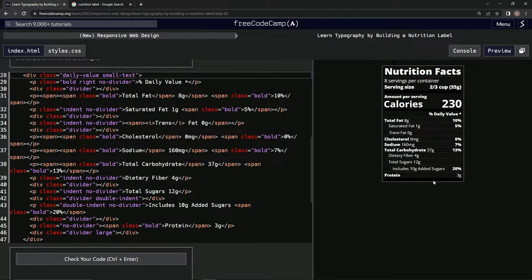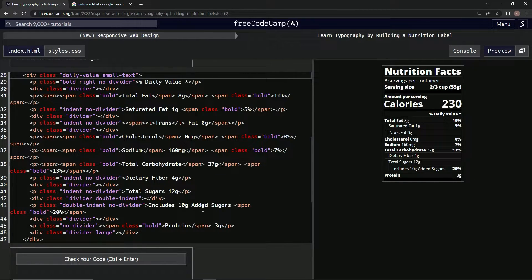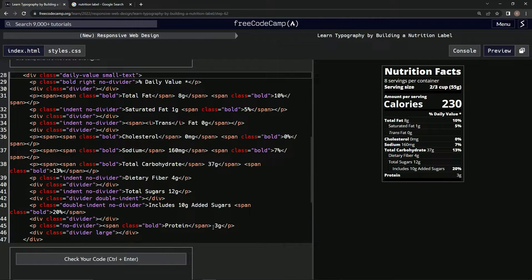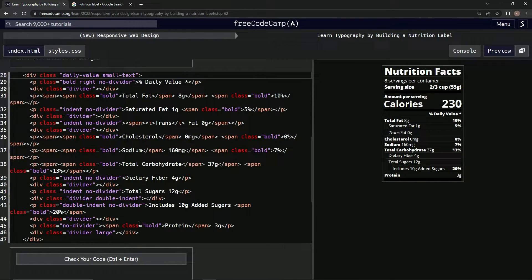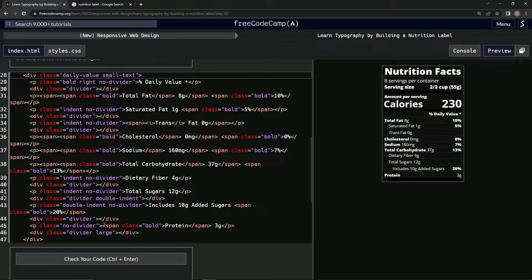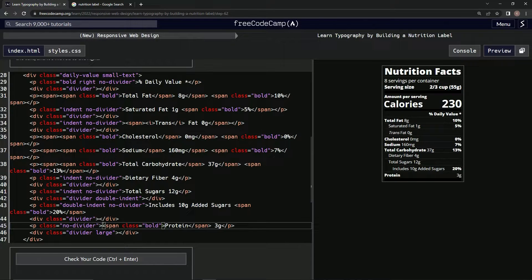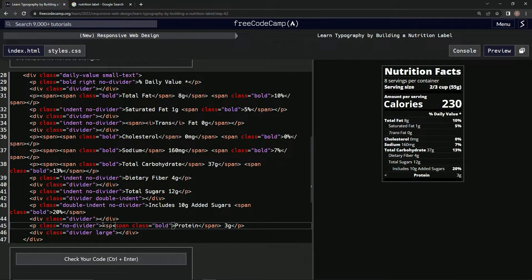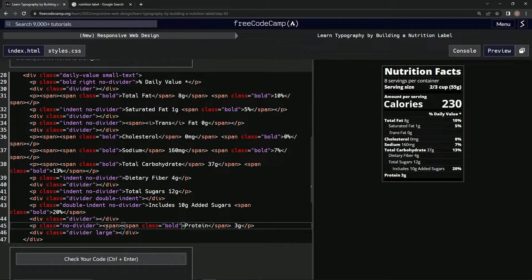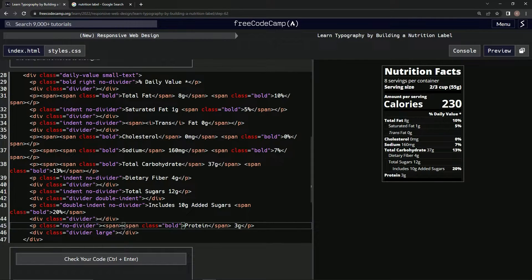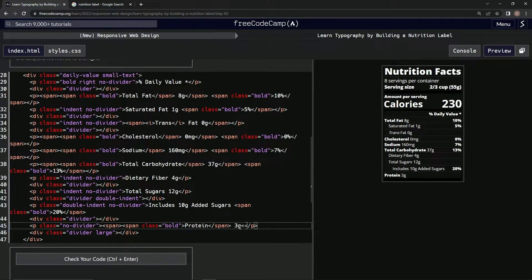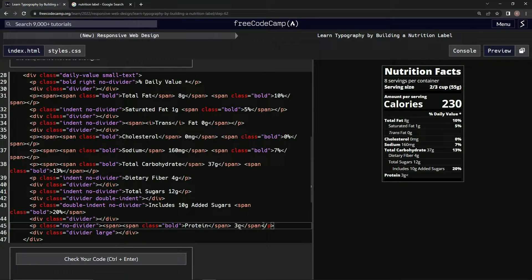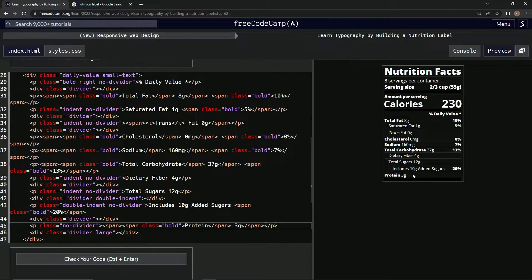So we're just going to come over here and put span like this, and then after the g we're going to have /span like that. There we go.